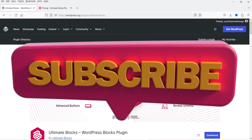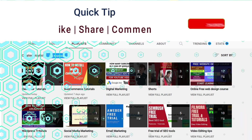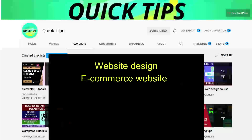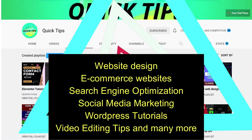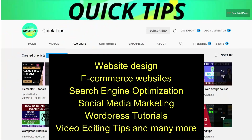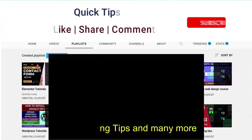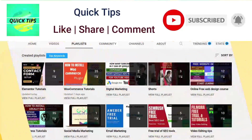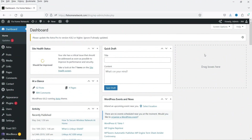Don't forget to subscribe to the Quick Tips YouTube channel. Watch new videos about website design, ecommerce websites, search engine optimization, social media marketing, WordPress tutorials, video editing tips, and many more. Press the bell icon to get instant notifications whenever we publish new videos. So here I'm logged into the dashboard of the WordPress website.